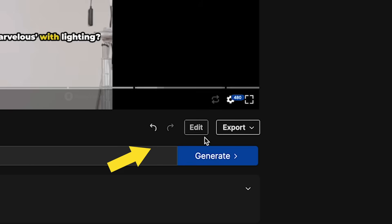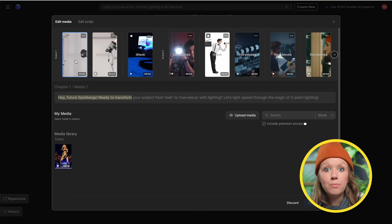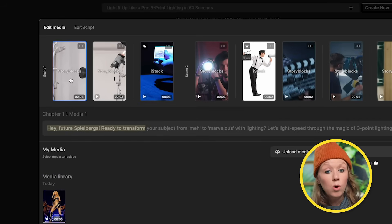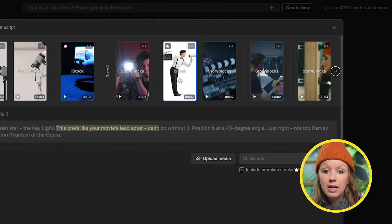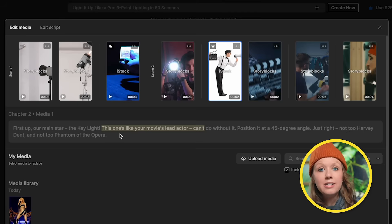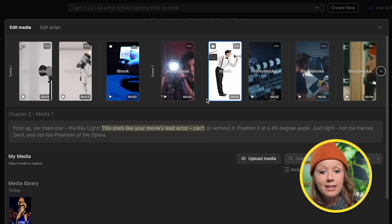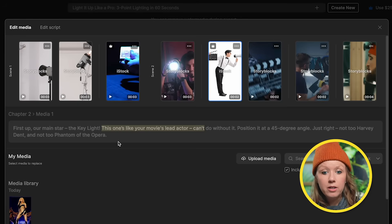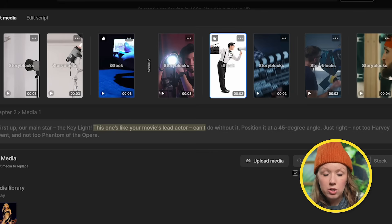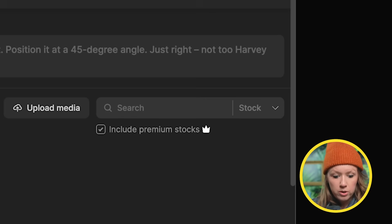Hey, future Spielbergs. So now let's replace some of the media. So go to edit again. So in terms of replacing media, when you select on one that you want to replace, for example, this stock video clip of this main lead actor here, it highlights the portion of the voiceover that is being said at this moment. This one's like your movie's lead actor. Can't go without it. This is more of a director.